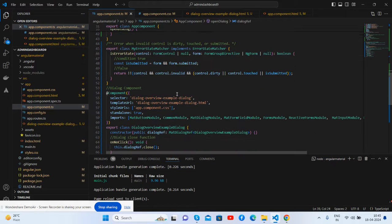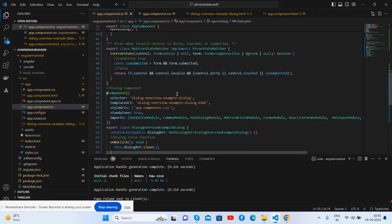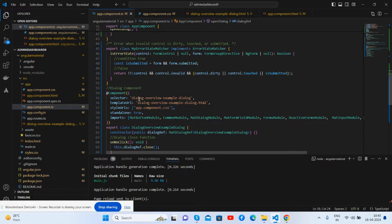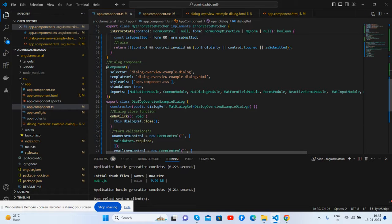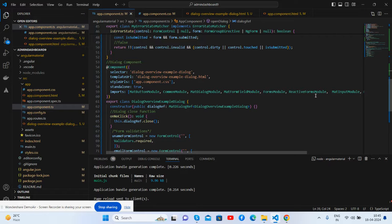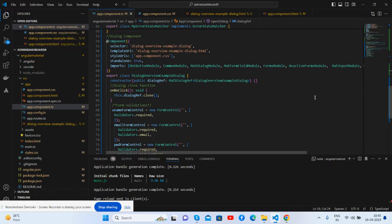And now, here is our dialogue component file. See guys, here is standalone. Import all the Material and form modules.